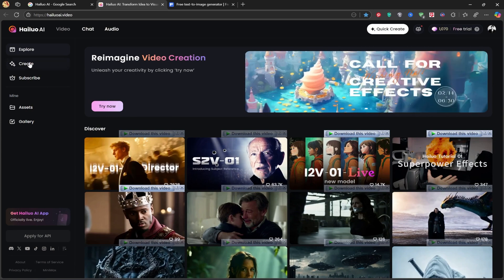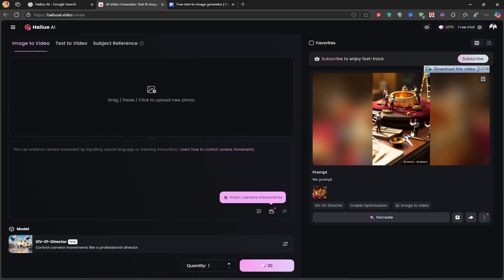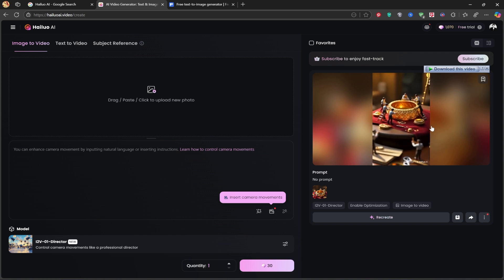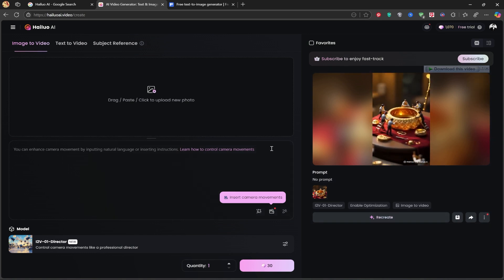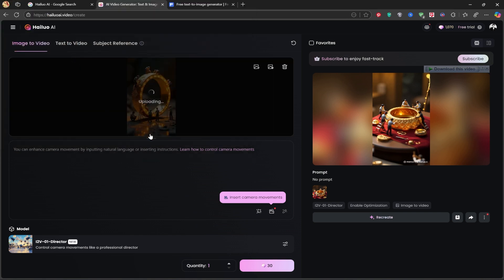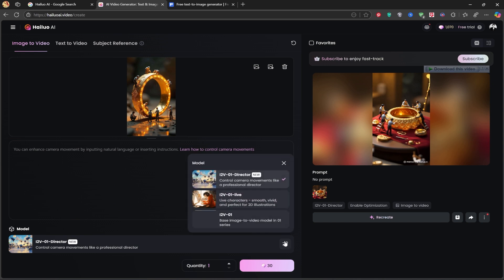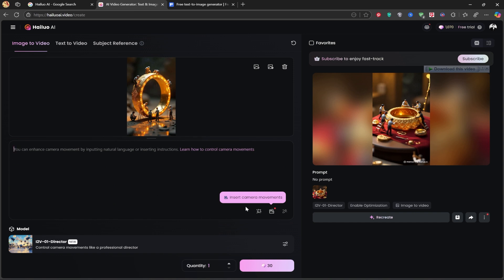Now let's click Create to start. Here we have three options: image to video, text to video, and subject reference. For this tutorial, I'll use image to video. Now I upload the image we created with Freepik and wait for it to upload. The tool I'm using is Director 1201, a newly added version. You can also add a prompt to guide the AI in creating the animation.